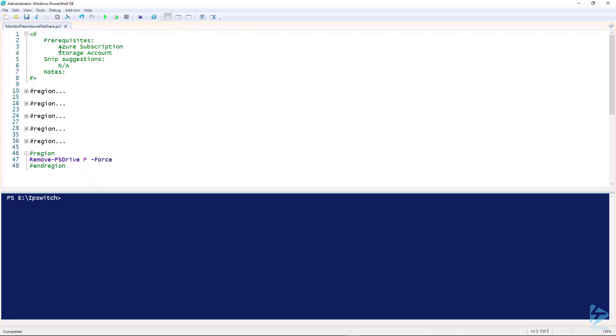Welcome to this Tech Snip where I'll show you how to monitor an Azure storage account for new files within PowerShell.